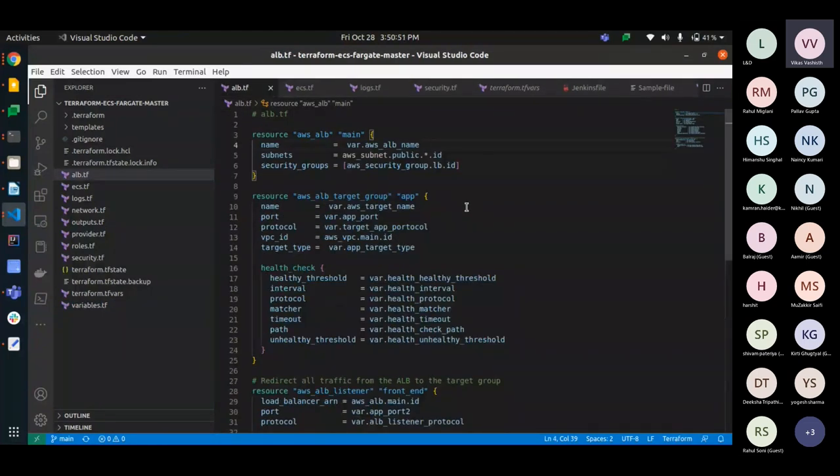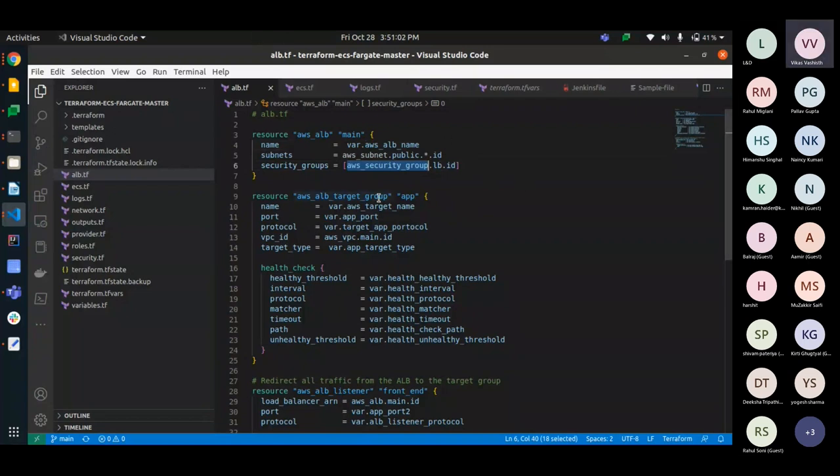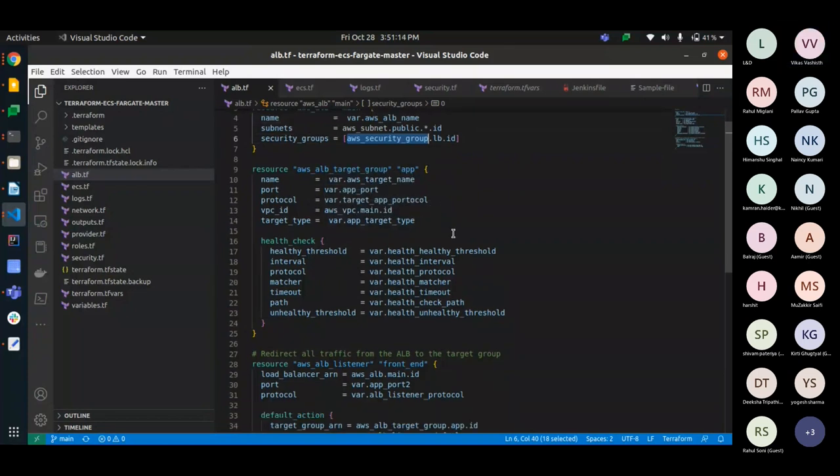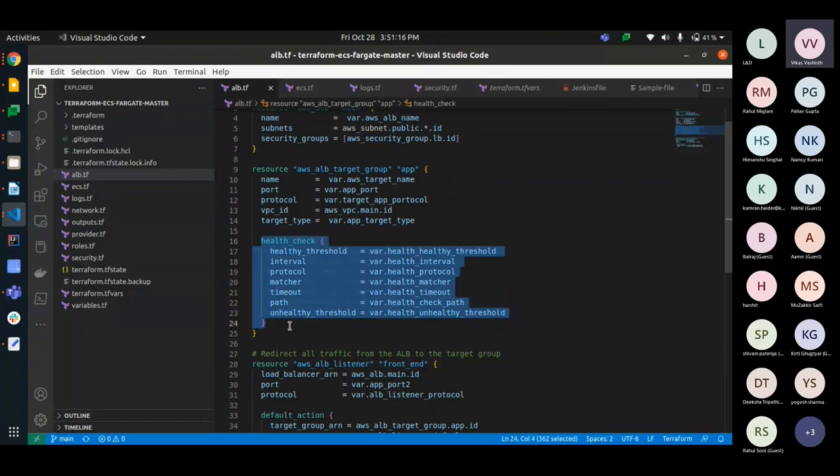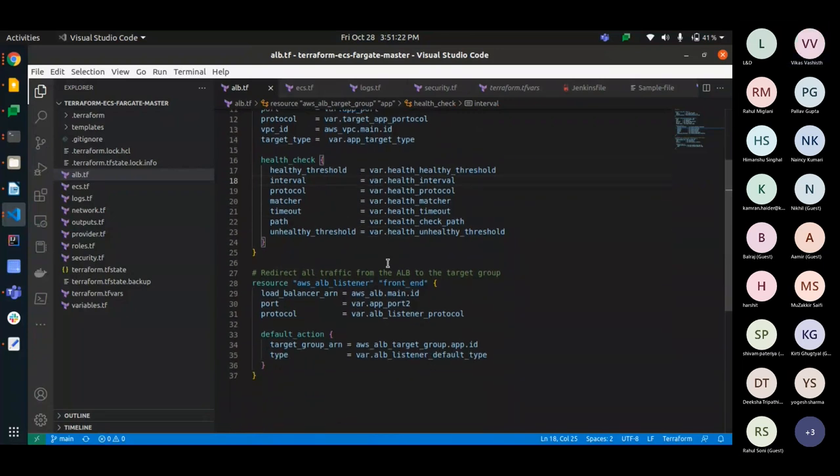So, here on the ALB, that is Amazon load balancer, here we are using the name, the subnet and the security group ID, which defines which ingress and egress are written. Then we have the target group, the app port on which the container will be up and application will be deployed and running. Then we have the VPC and target type. Then we have some health checks, how the interval will be, how will be the protocol, matcher, timeout and path. Then we will have an ARN, Amazon load balancer, and the port and the listener. Then we will have a default action that is our target group.